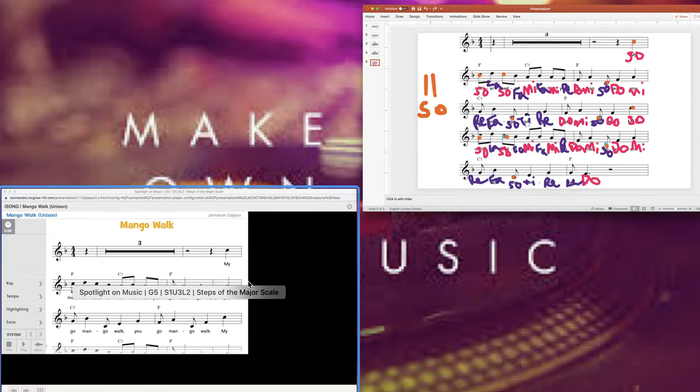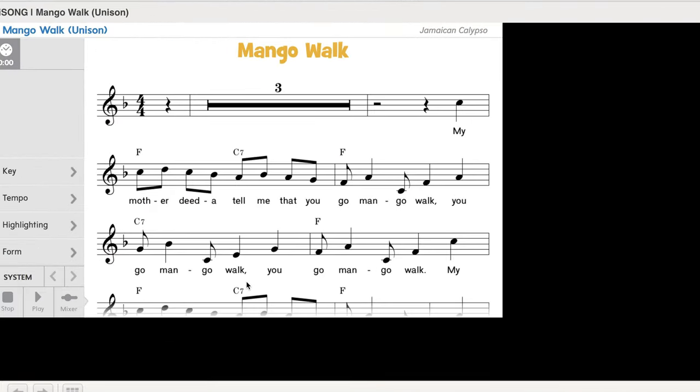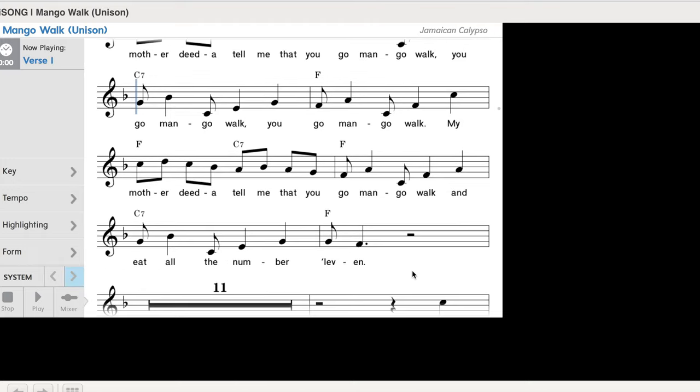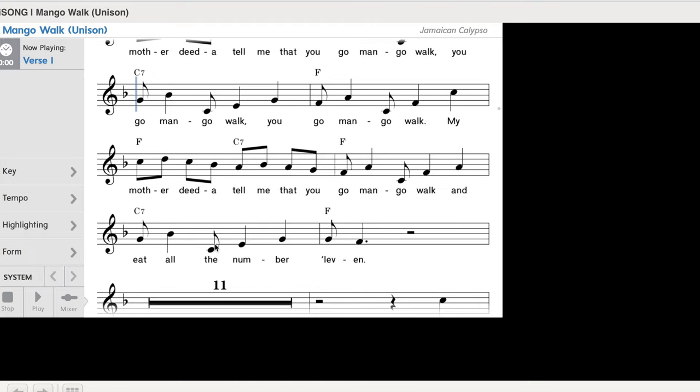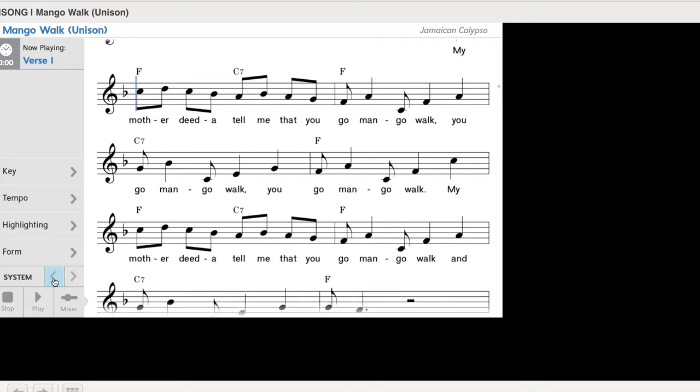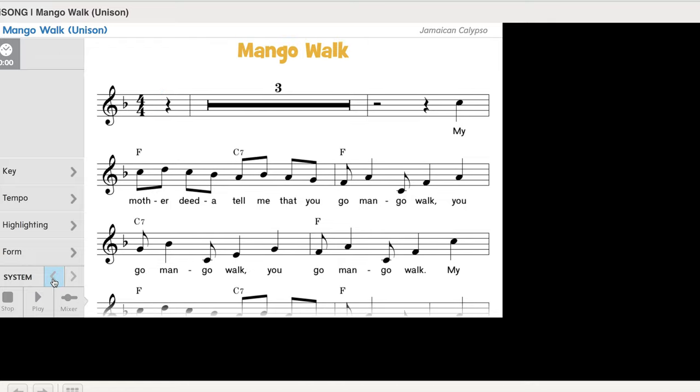Yay, and now we'll listen to it. It's called Mango Walk. Mango Walk is an orchard in Jamaica where they grow mangoes on trees. And when it gets to the lyric number 11, eat all the number 11, number 11 is a type of mango. So it's a variety of mango. I guess maybe it's like a very delicious one or something. I don't know. Here's the song.